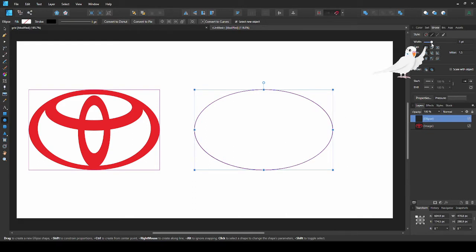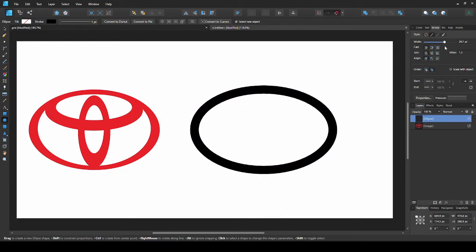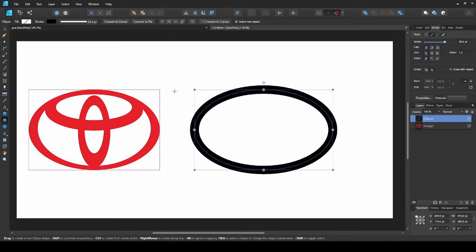Change the thickness of the outline by going to stroke and adjusting this slider. Now we want to make it thicker on the sides and thinner at the top, like this.